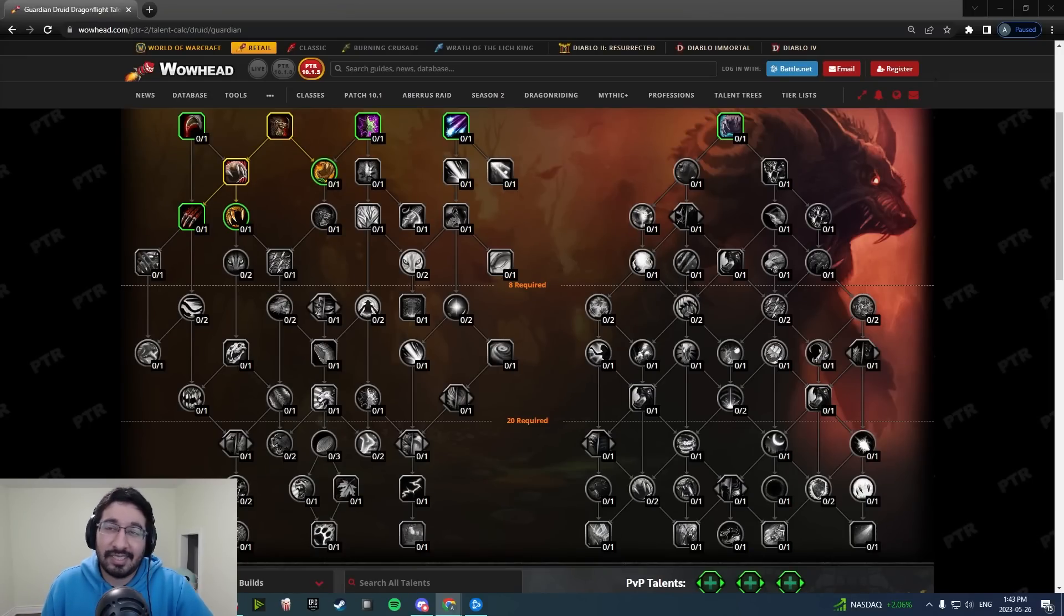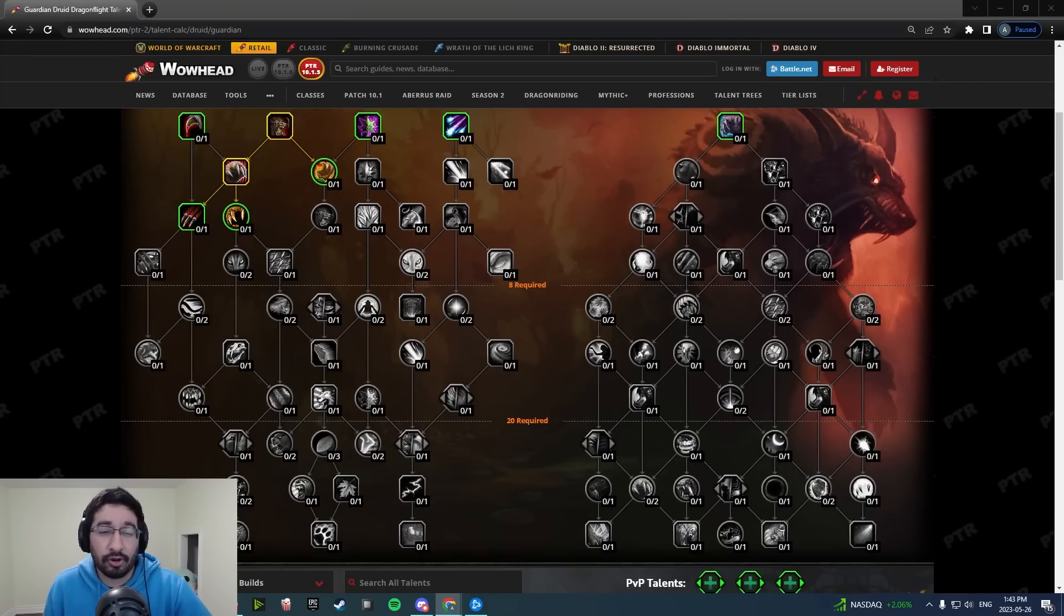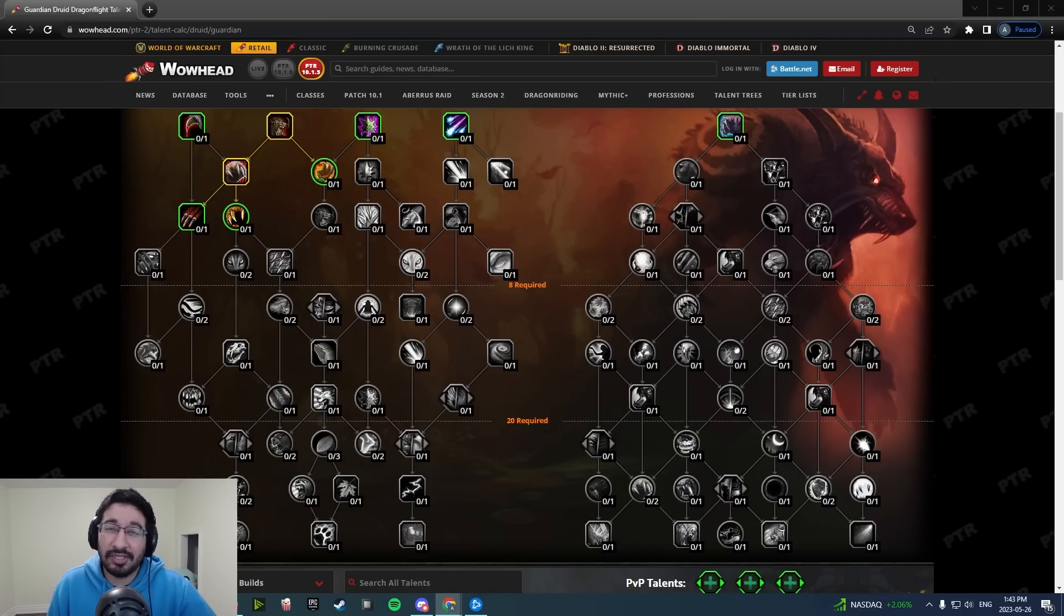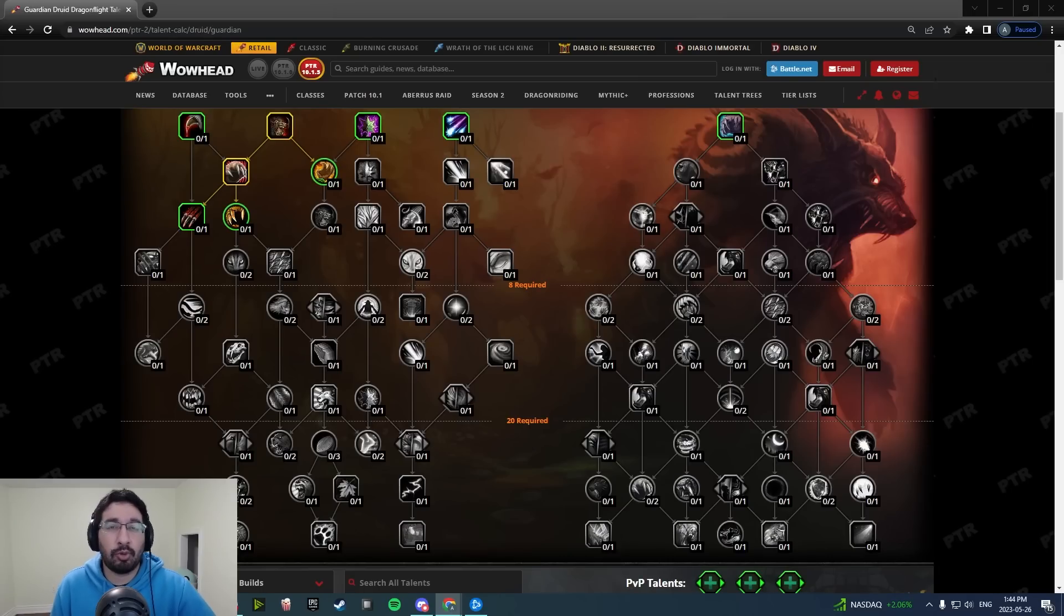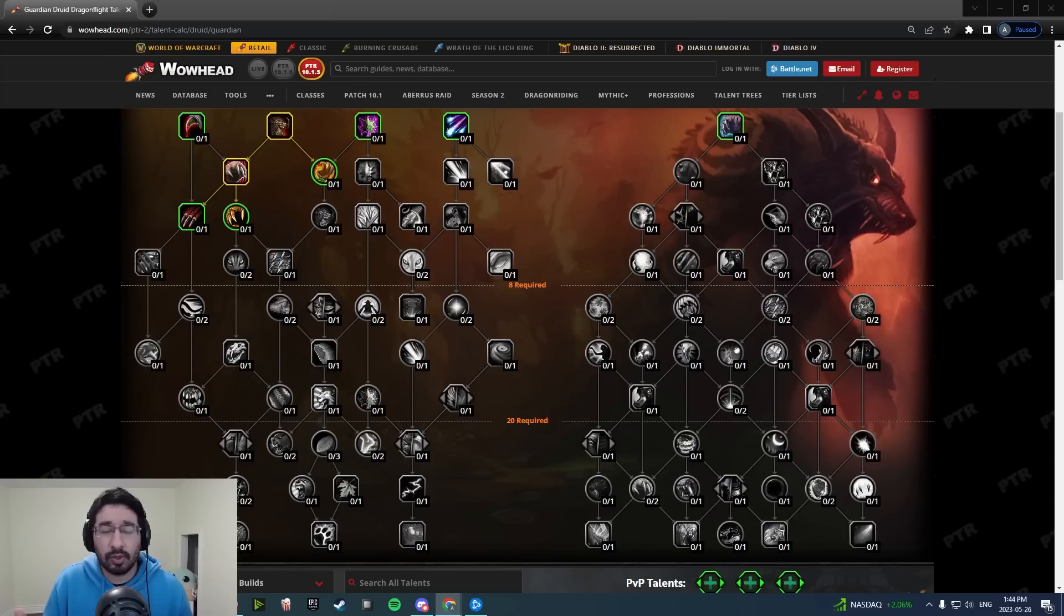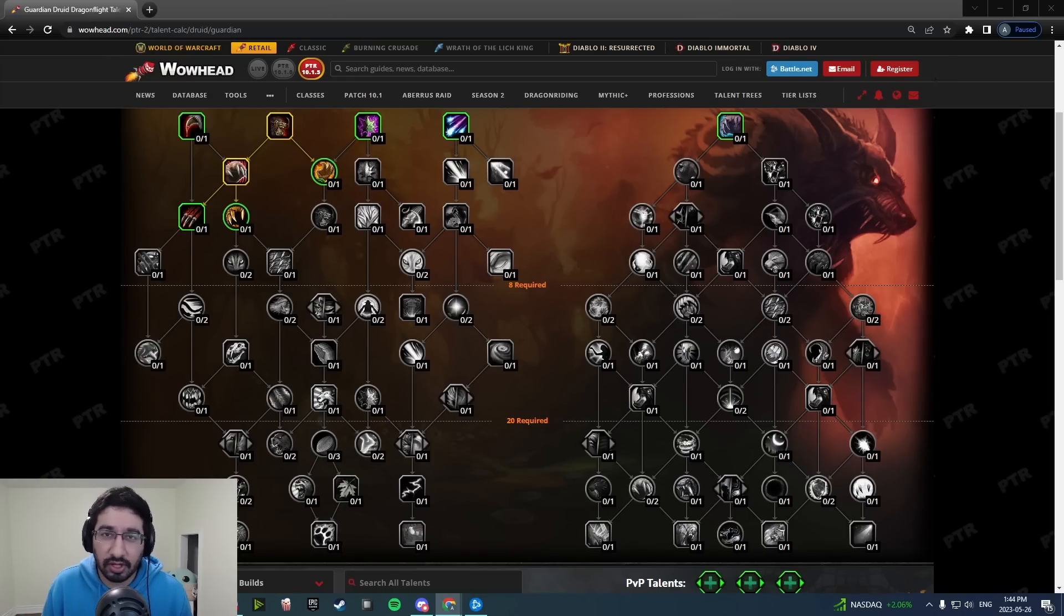Hey everyone, Tactics here, and today we're going to talk a bit about Guardian Druids. As I'm sure a lot of you already know, there's been some pretty significant changes to their talent tree on the 10.1.5 PTR.